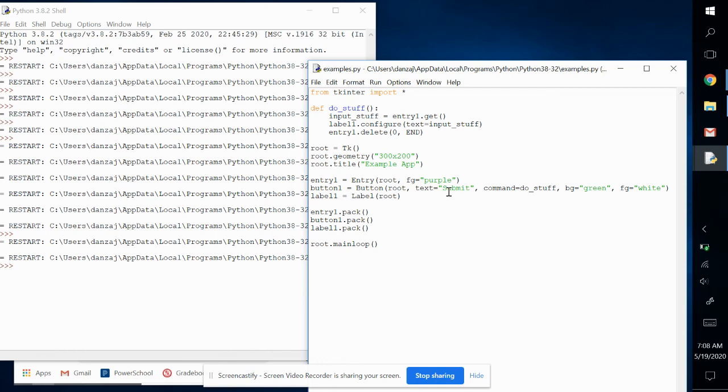That's how you would change the font color of a widget. It's as simple as using the FG parameter.